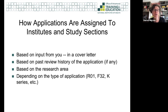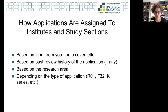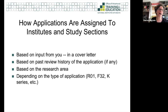Sometimes study section assignment is based on the type of application — like all K grants or all F-32 grants going to a particular study section. Sometimes it's based on past history of review. If your grant was reviewed by a study section and you resubmit it, it will go back to that same study section. There are a variety of things that determine how a grant gets assigned — some totally out of your control, and some where you can offer input.